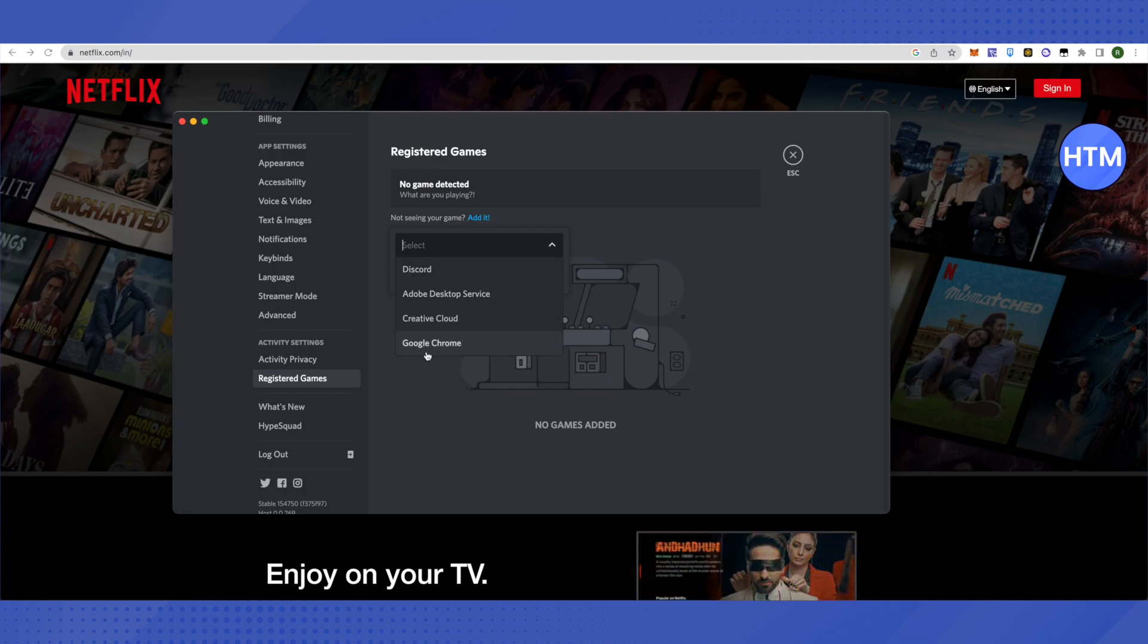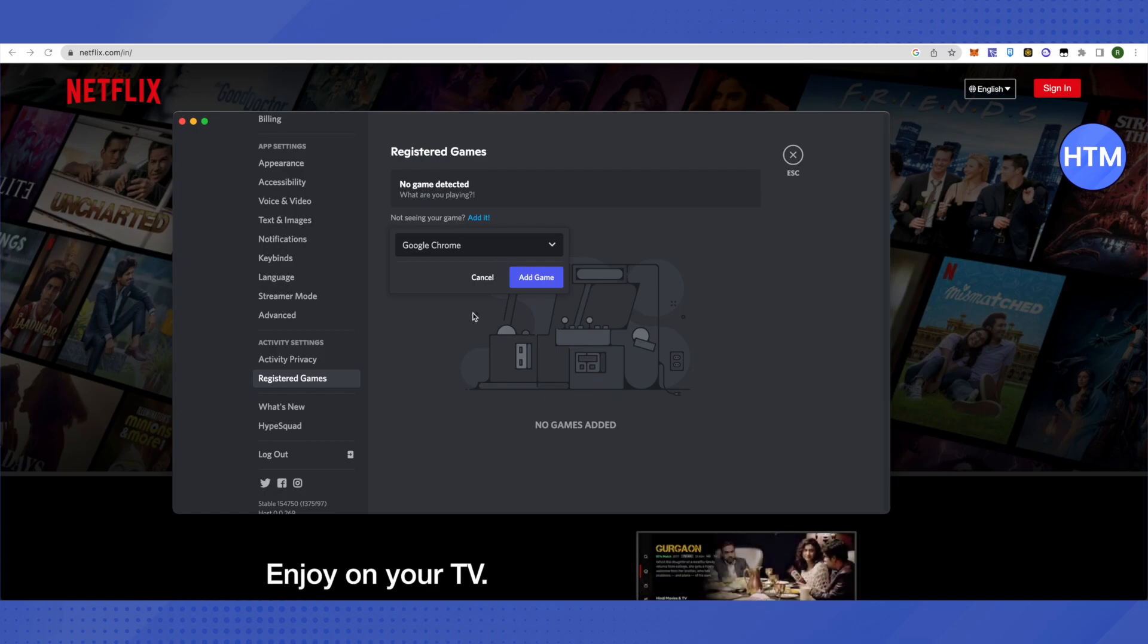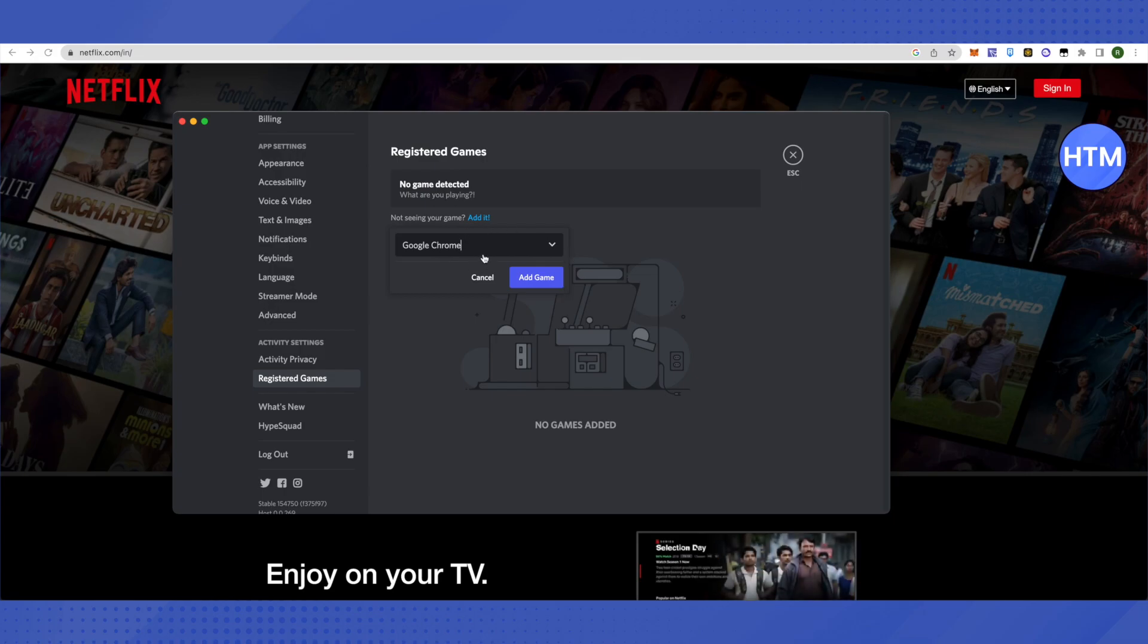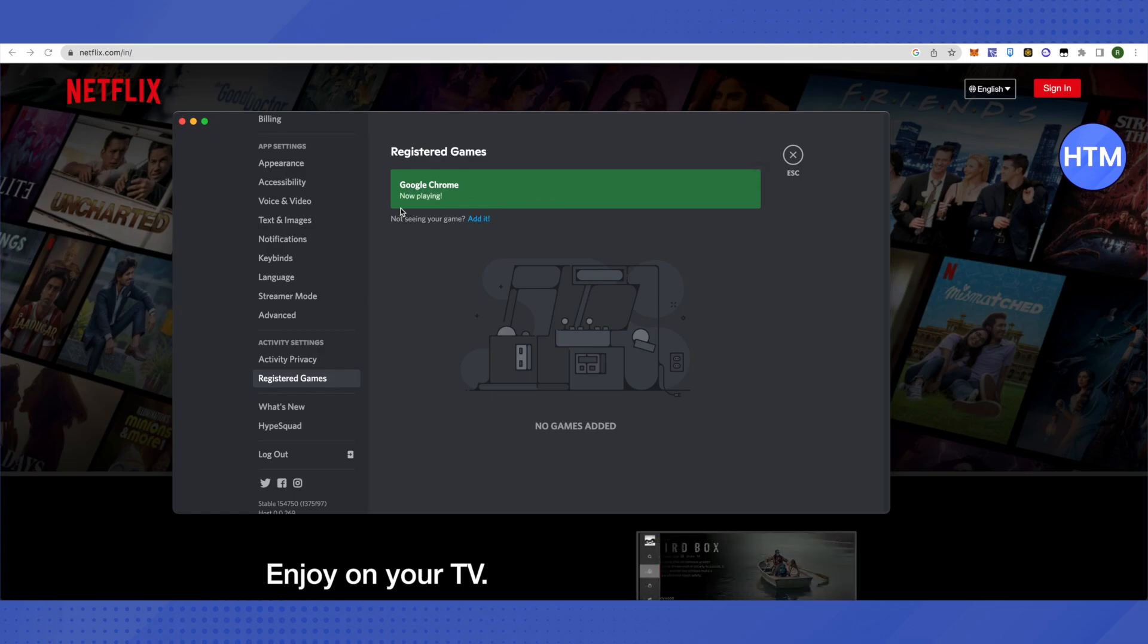Select Google Chrome or whatever browser you're using, whether Safari or any other browser on your device. Click on that browser and click Add Game. It will then show as 'Now playing Google Chrome.'